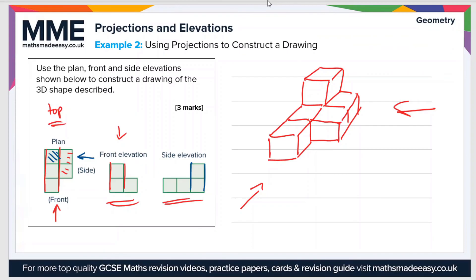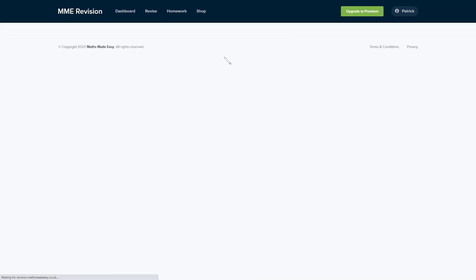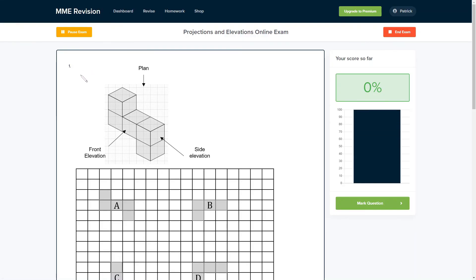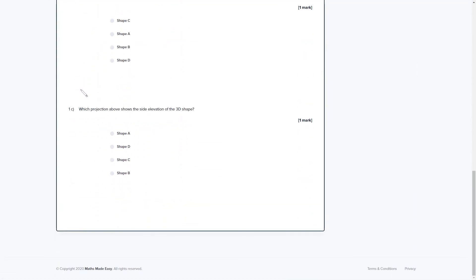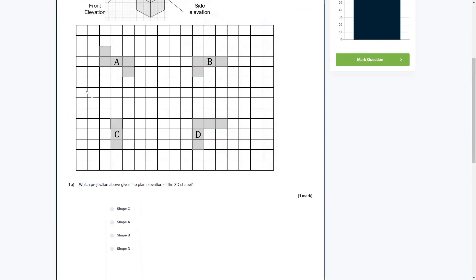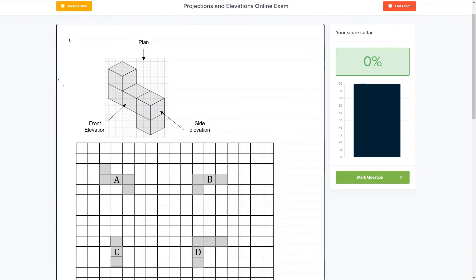If you'd like to get some practice with projections and elevations, you can have a go at our online exam available through our revision platform. You'll find a variety of different question types and get instant feedback on each one. If you're interested, click the link below and it'll take you straight there.